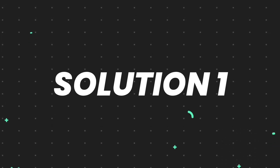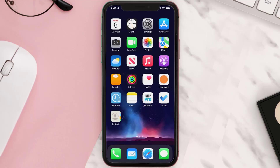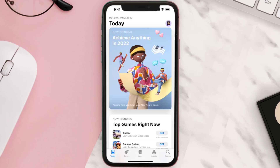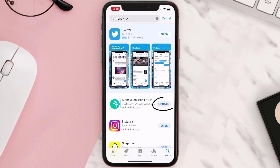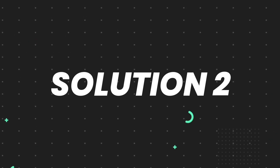First of all, you need to make sure you're running the latest version of the app. Open up the App Store on your device and then tap on the search icon in the bottom right corner. Search for the app, and if you see the update button right next to the app name, simply tap on it to make sure you're running the latest version. But if you still encounter this issue, move on to the next fix.